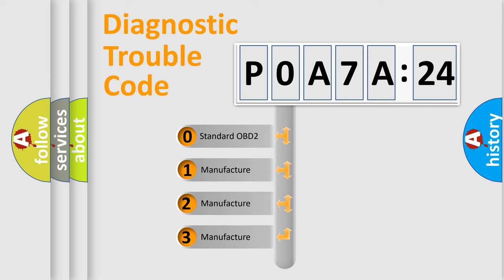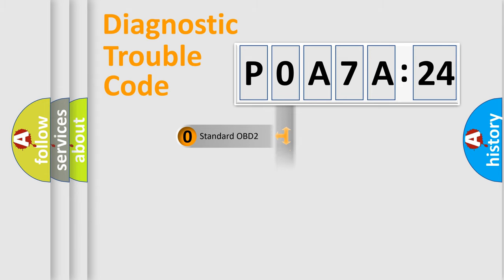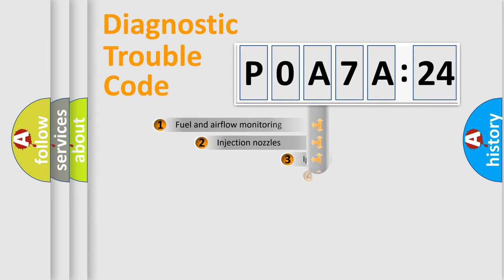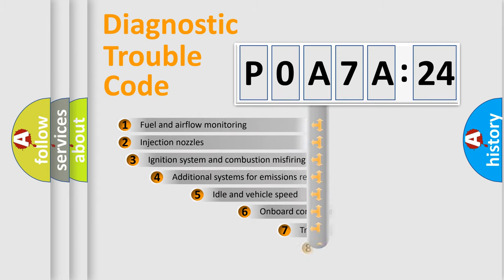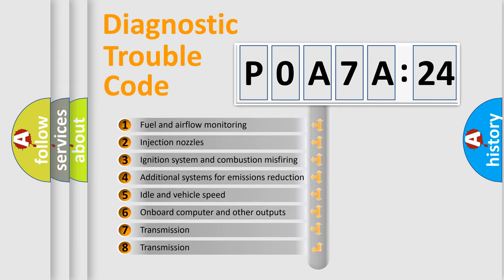If the second character is expressed as zero, it is a standardized error. In the case of numbers 1, 2, or 3, it is a manufacturer-specific expression of the car-specific error.